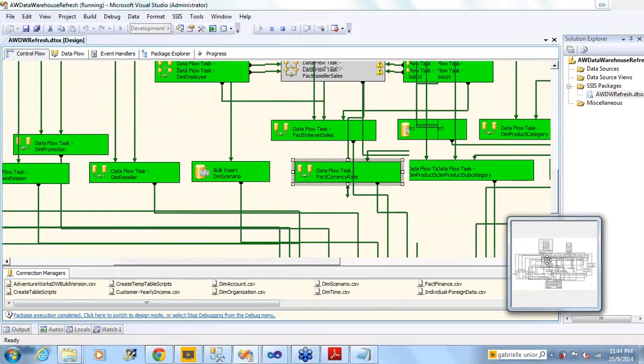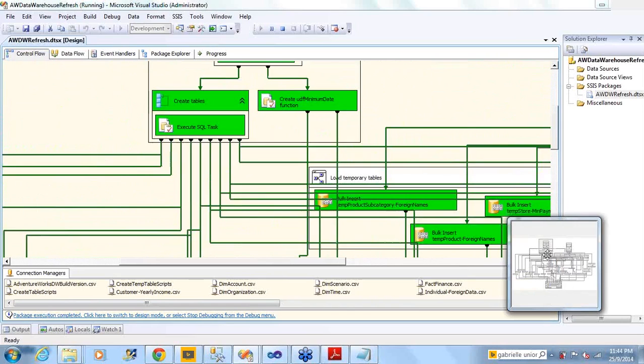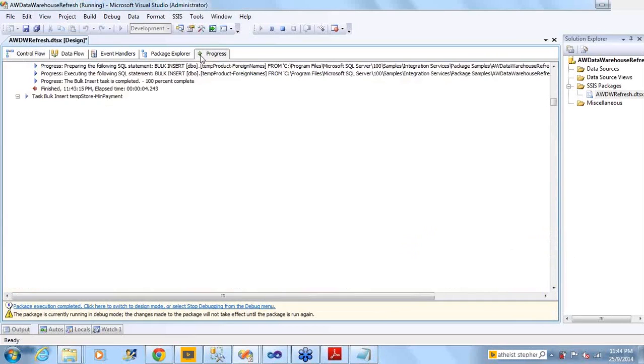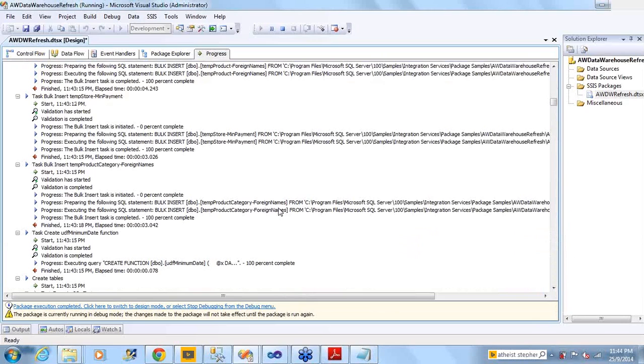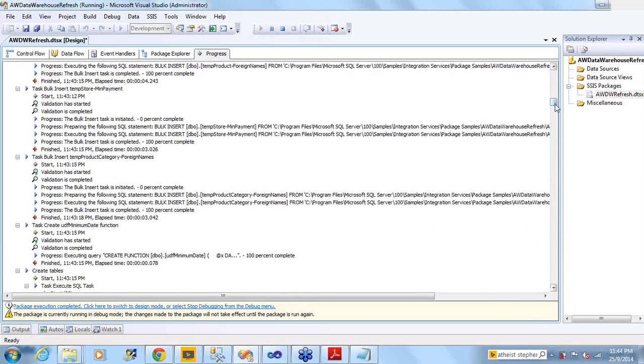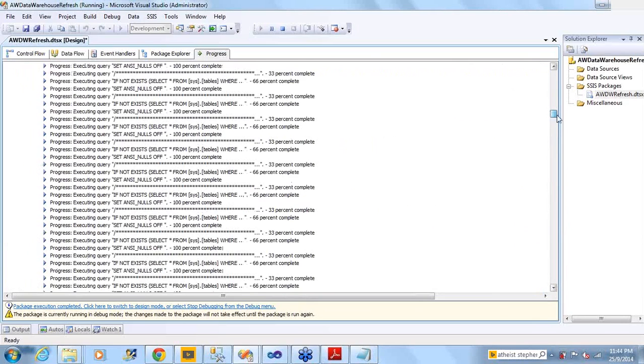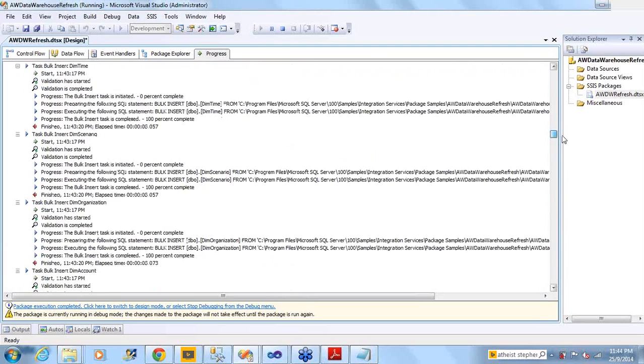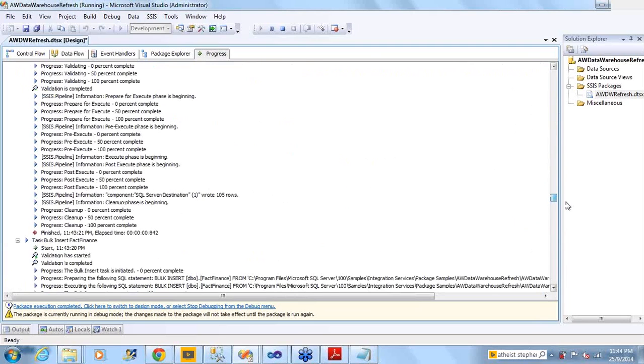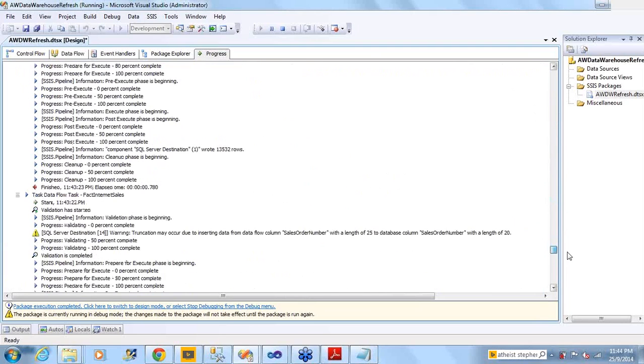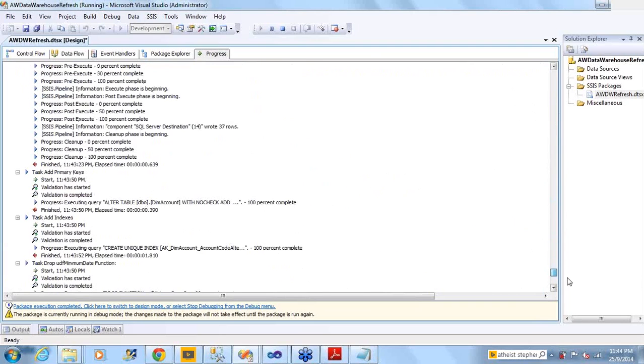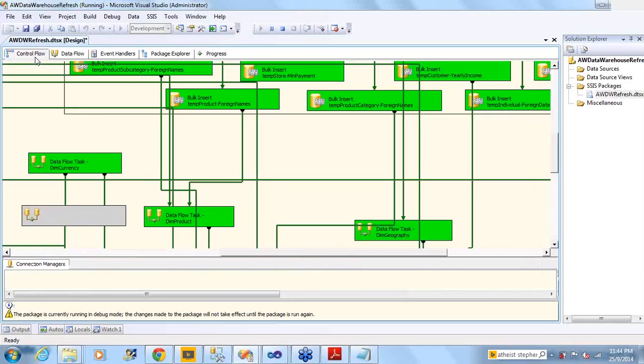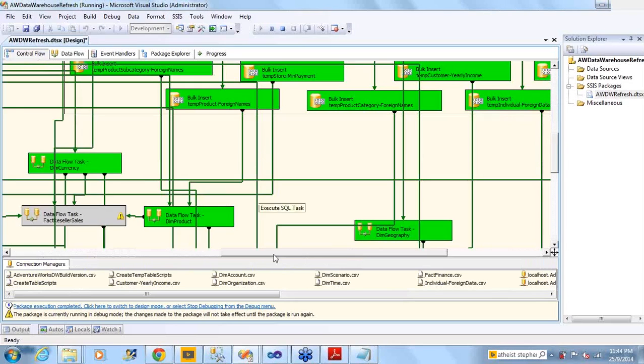This is something which we are doing in SSIS. How you can track the progress? You can just go here and everything logging is maintained. It says that all the information is present here and at the end it says it is completed successfully. This is something you saw in the 2008 version.